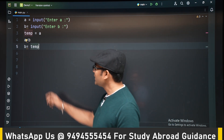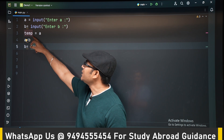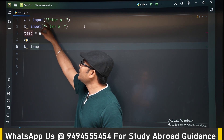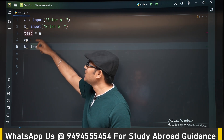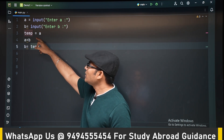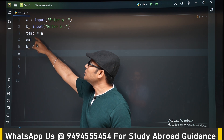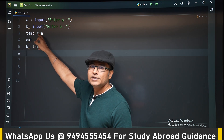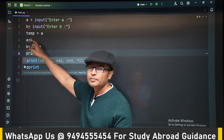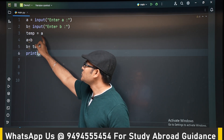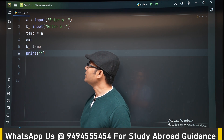We have taken a new variable called temp. We read a and b from the terminal, and using the temporary storage temp, we are swapping both the numbers.